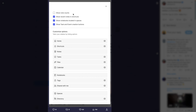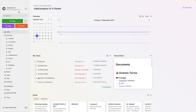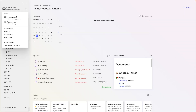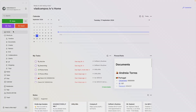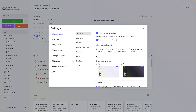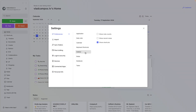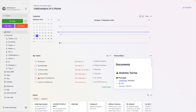Show note counts — this was already here before, and I use this all the time. I love this. It's especially useful when I'm looking at the notes in my shortcuts area. Those are action notes, and I need to know how many notes are inside those notebooks.